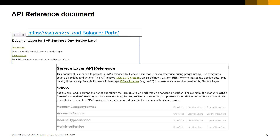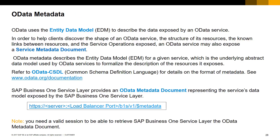In the SAP Business One Service Layer introduction e-learning session we saw there is a document called the Service Layer API reference. In this session we will examine the content of this document in more detail. OData uses the entity data model to describe the data exposed by an OData service. In order to help clients discover the shape of an OData service, the structure of its resources, the known links between resources and the service operations exposed, an OData service may also expose a service metadata document.